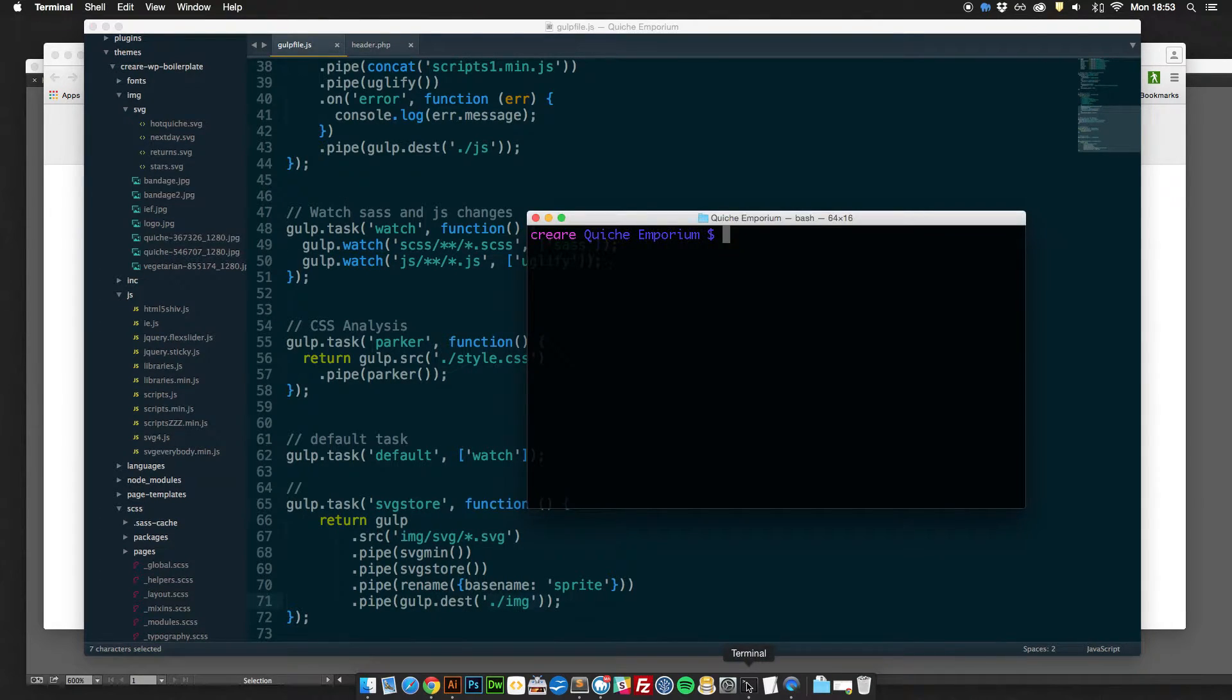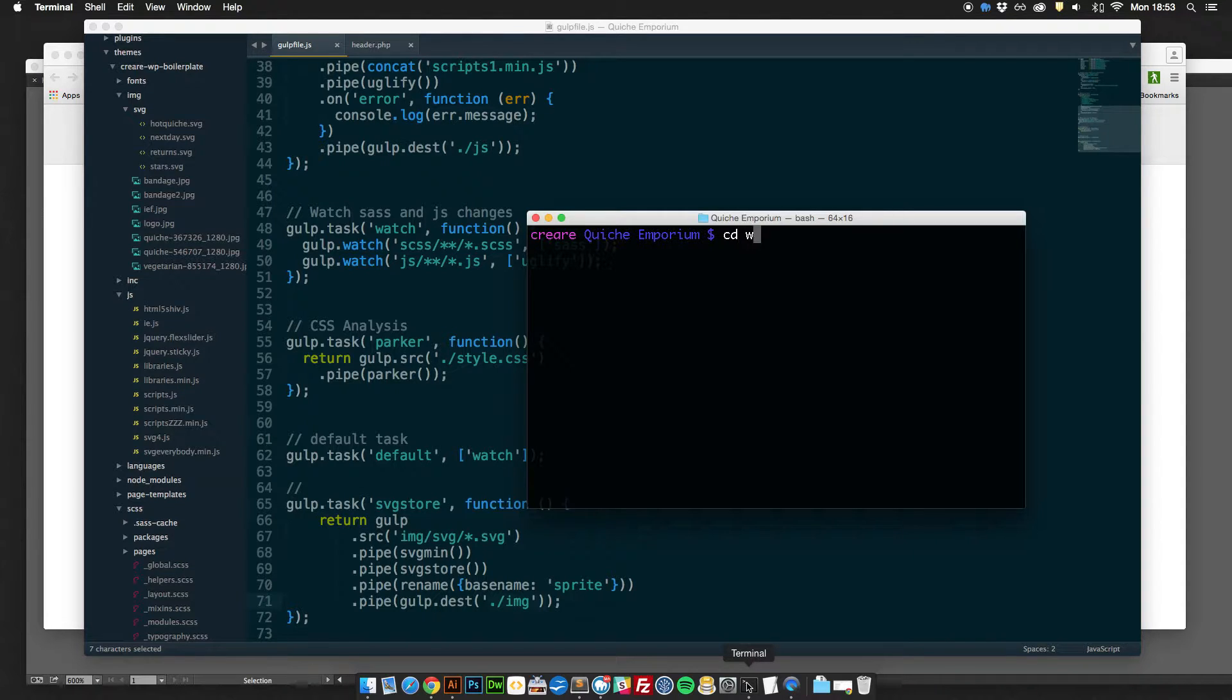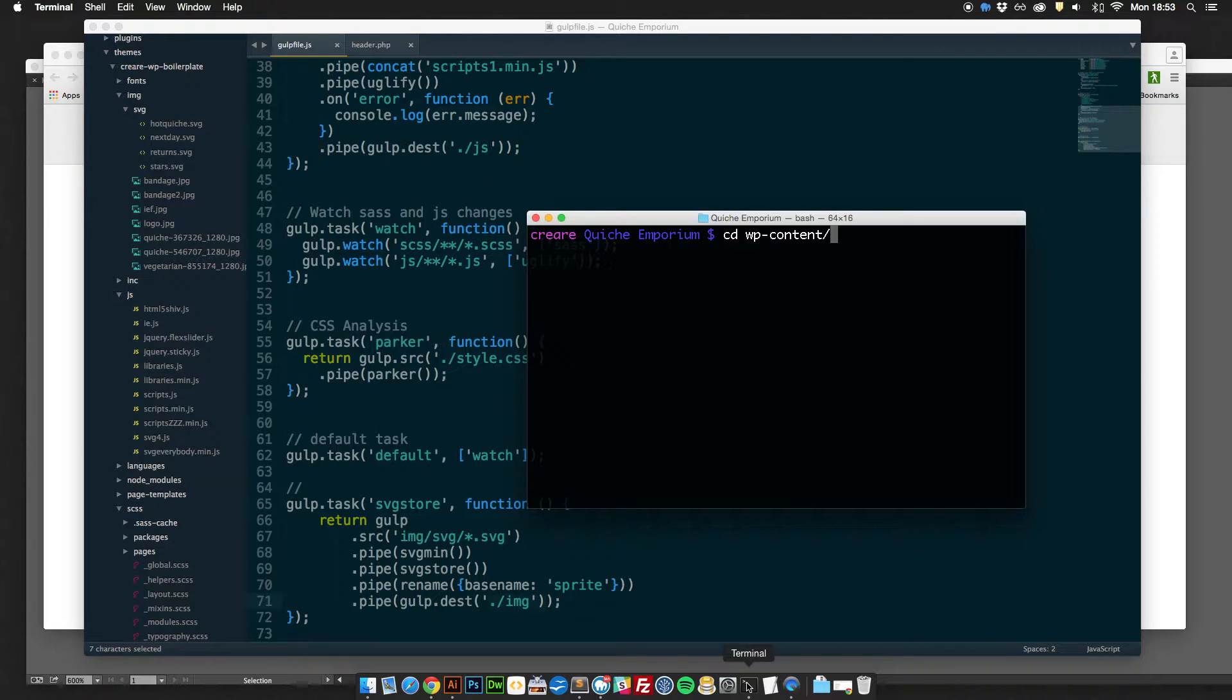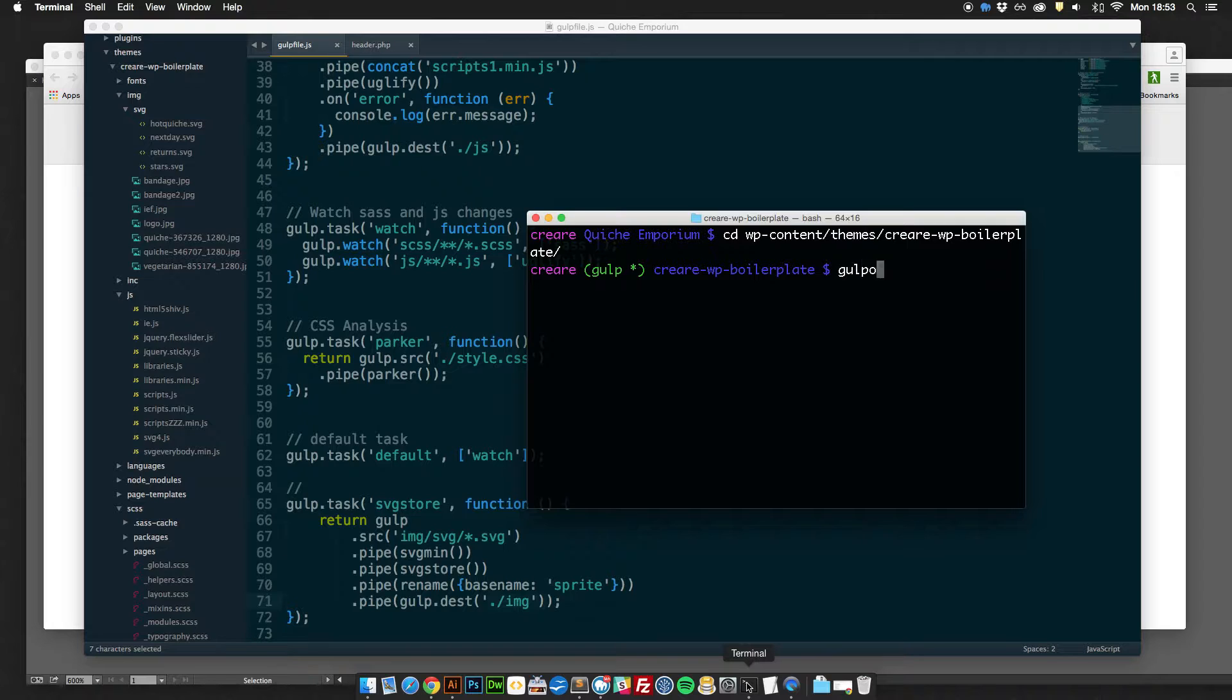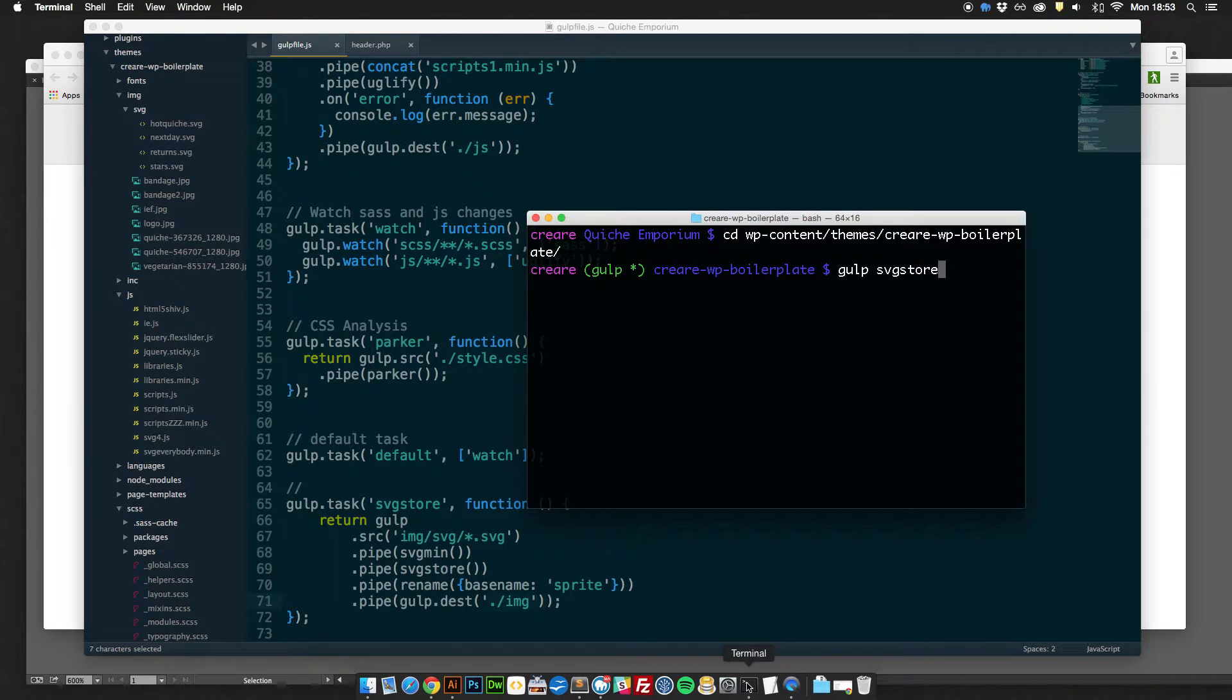So what you need to do is open up a terminal and then move into your directory that contains the Gulp file and then in order to run it you just run the command Gulp and then you run your task command which in this case is SVG Store.